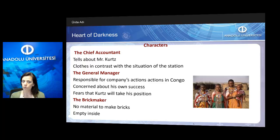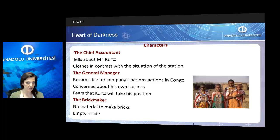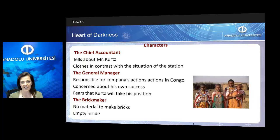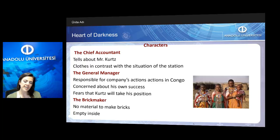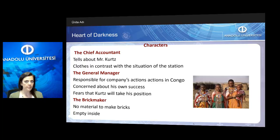Another character is the general manager, who is responsible for the company's actions in Congo. He is very much concerned about his own success — a greedy person who is after power and money, and who fears that Mr. Kurtz will take his position. The brick maker is a character who is there to make bricks, but ironically there is no material for him to make bricks. Marlow describes him as a character who is empty inside.